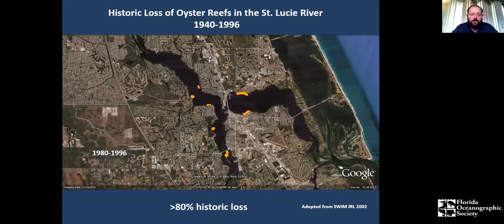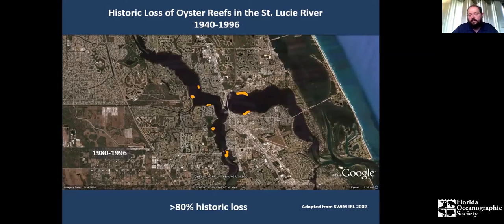We were actually involved in a recent project with South Florida Water Management District to remap where the oysters are now and get an idea of current oyster reef extent. That map should be publicly available in the next couple of months and will help inform how the estuary is doing.